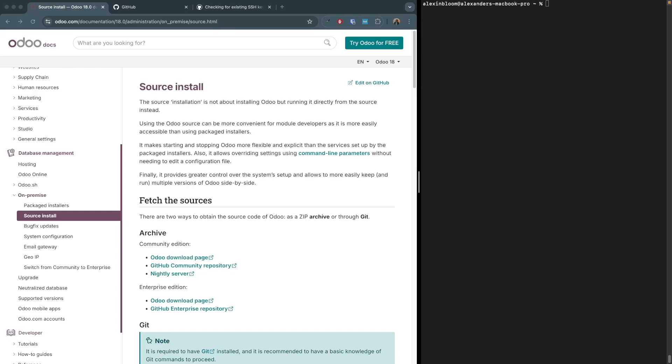Hello everyone, today I'll be showing you how to install Odoo 18 on your Silicon Mac OS machine. I'll be using Odoo's official source installation guide and I'll have the link in the description. If you search for Odoo source install you will get this page.